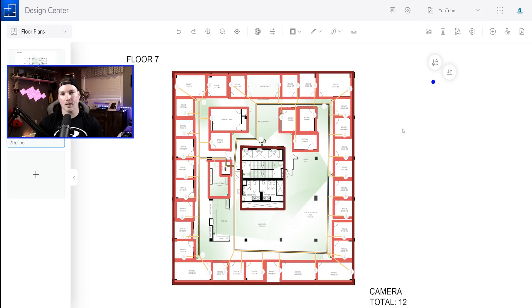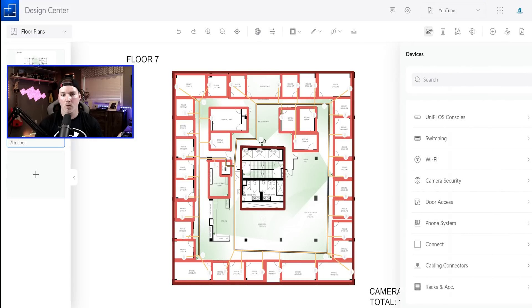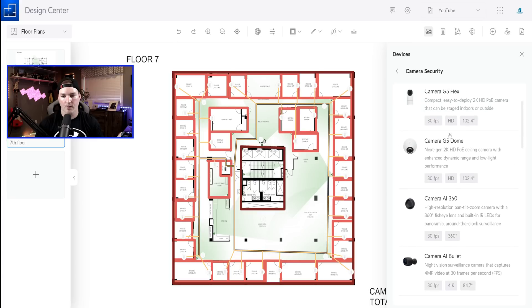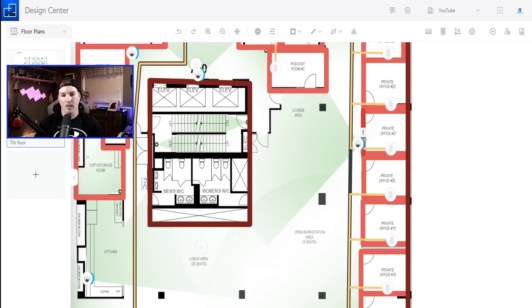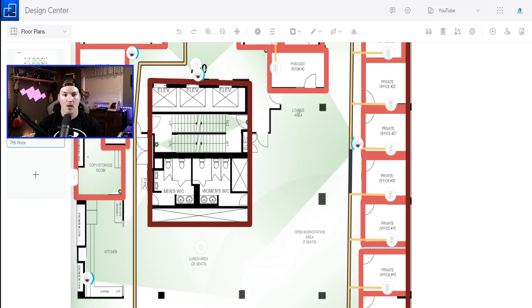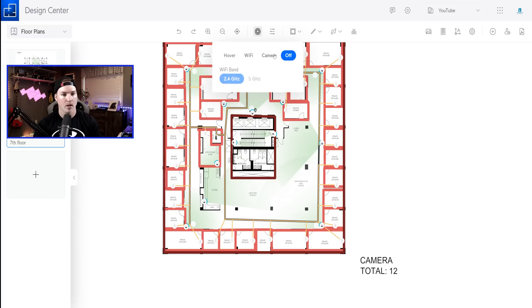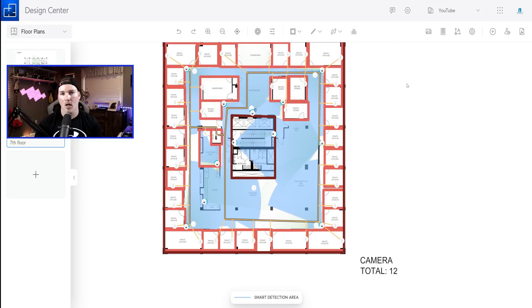The next thing we need to add is cameras. And the client did put where they wanted the cameras on the floor plan. So you could see these green dots. Inside the building, we're gonna be using G4 domes. And in the stairwell, we're gonna use G4 bullets. So go over to devices, we'll click on camera security, and then we'll scroll down to find the G4 dome. Now that I have the G4 dome, we could start placing it on the map. And if we zoom in a little bit, you could see this little blue icon. We could switch where the camera is looking at. So we're gonna turn it to where the customer wants it. Another awesome feature with the unified design center is we could see the coverage of the cameras. So we'll click on coverage, and then we'll click on cameras. And this will give us a general idea of the coverage where we're gonna be seeing for our Unify Protect.